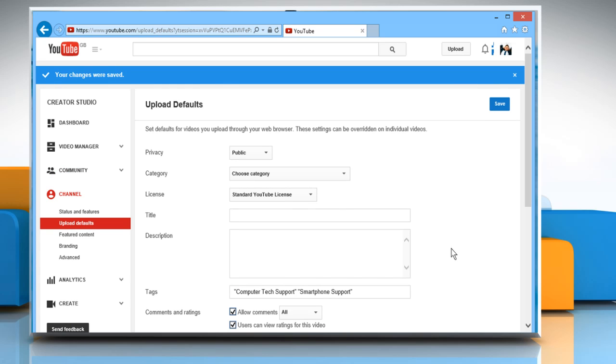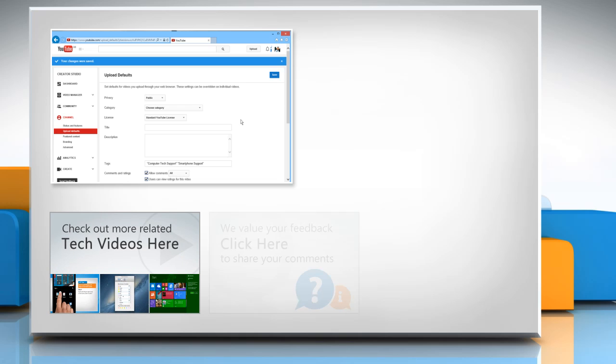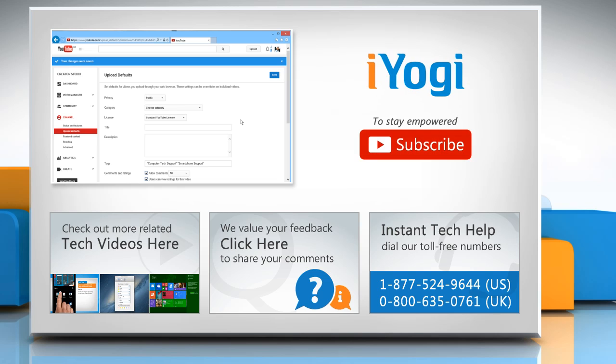Thanks for watching. To check out more related tech videos, click here. If you have any query or want to share something with us, click here. To get iYogi tech support, dial toll-free numbers. To stay empowered technically, subscribe to our channel.